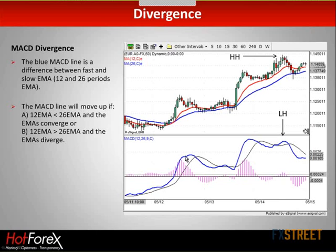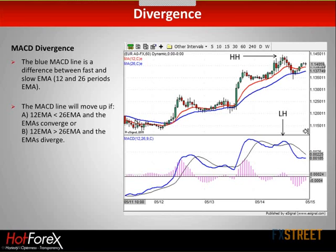The blue MACD line here moves higher in two occasions. When A: the 12 EMA is below the 26 EMA and the EMAs are converging — i.e., the difference between them is getting smaller.